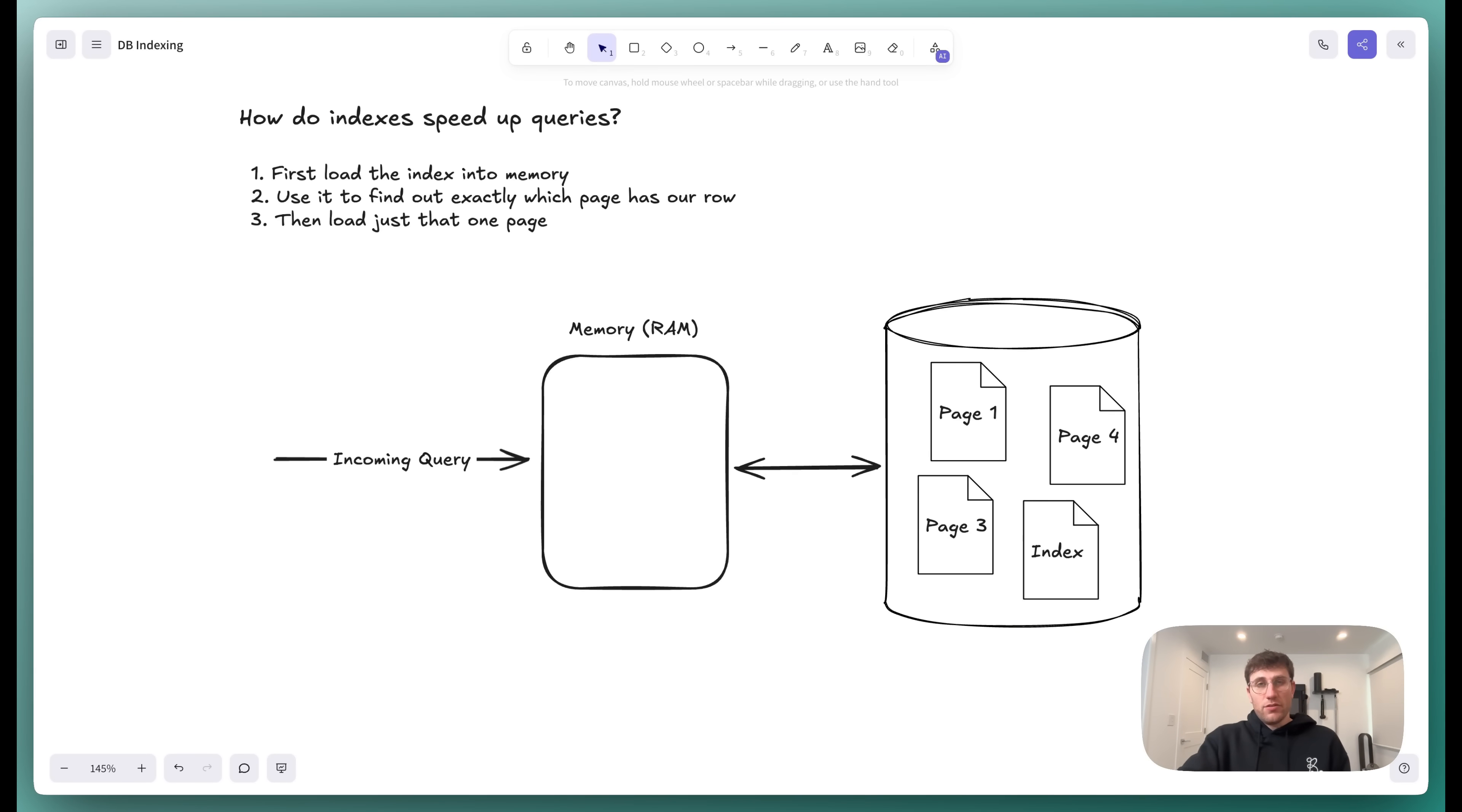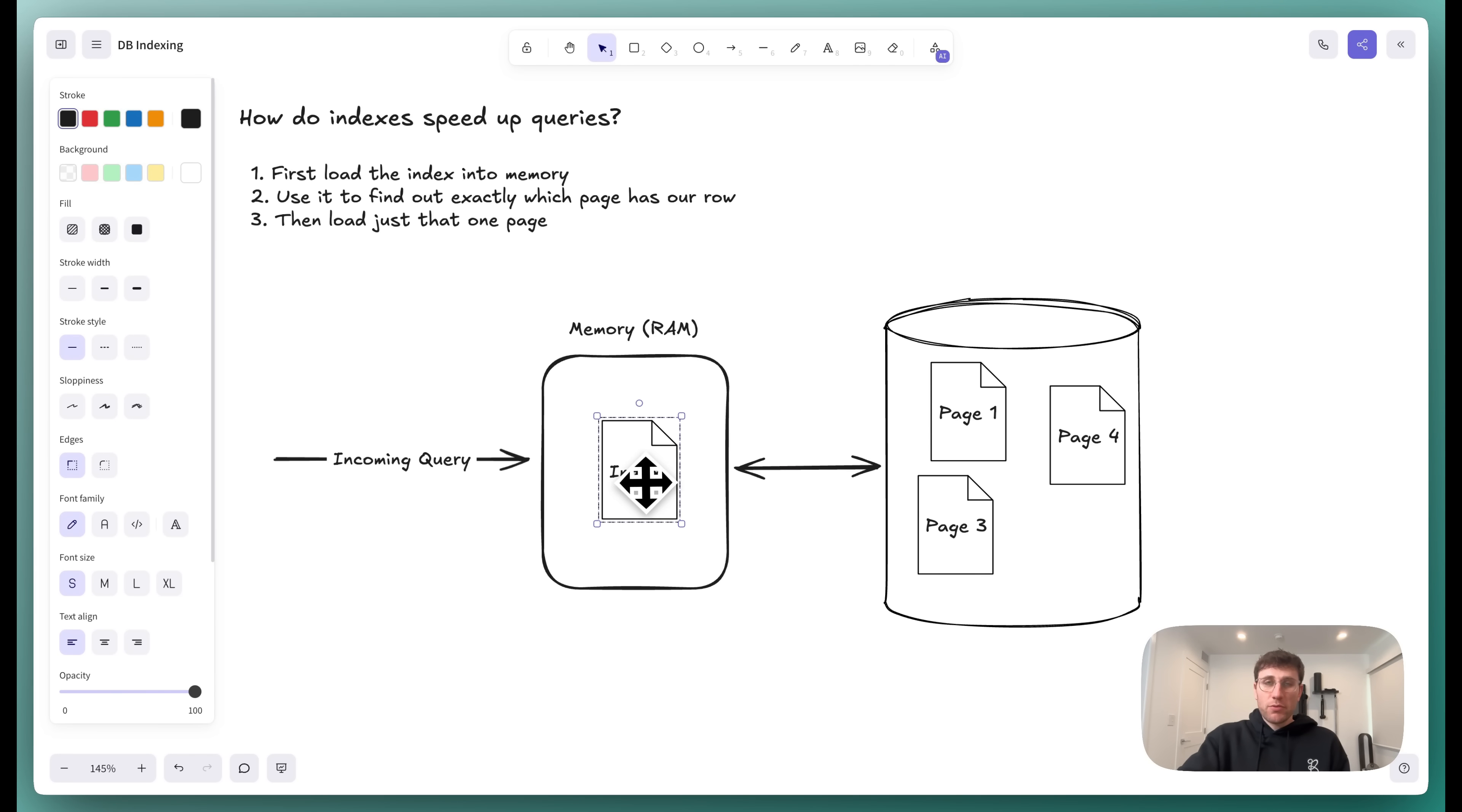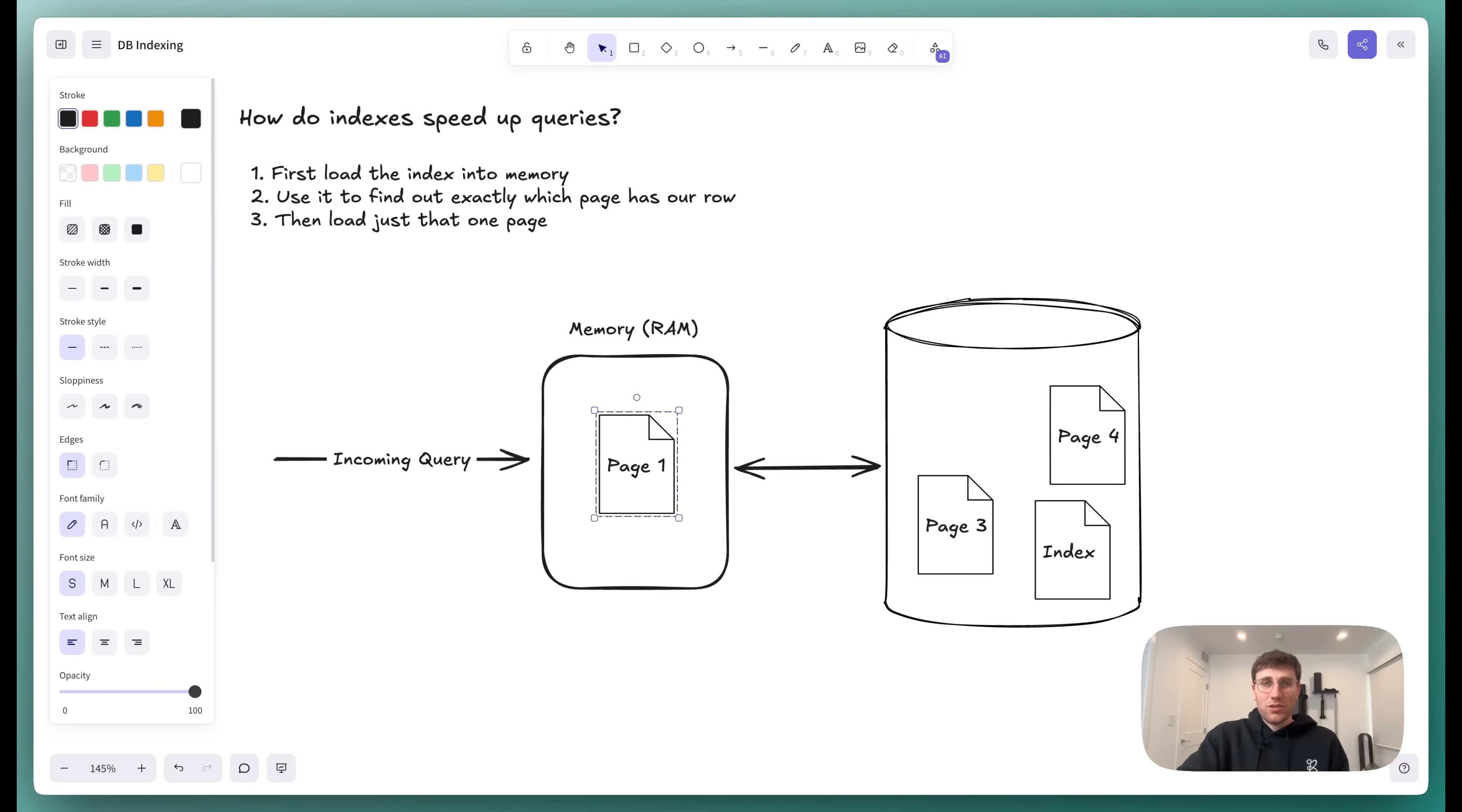So how do indexes solve this problem for us? Well, indexes are just data structures that are stored on disk and act as a map to tell us where items or on which page items exist in the database. And so when a new query comes in for a particular item, we first pull that index into memory, check which page that index tells us the resource or the item lives on, and then we pull only that particular page. In this case, maybe it was page one. And so as opposed to reading up to a million pages, as was the case with our sequential or our table scan, now we use the index to just tell us exactly which page we should look at.